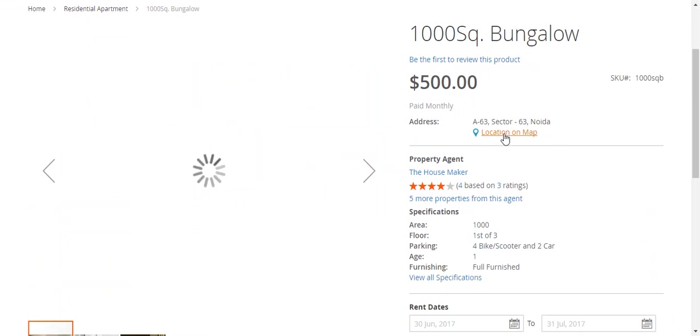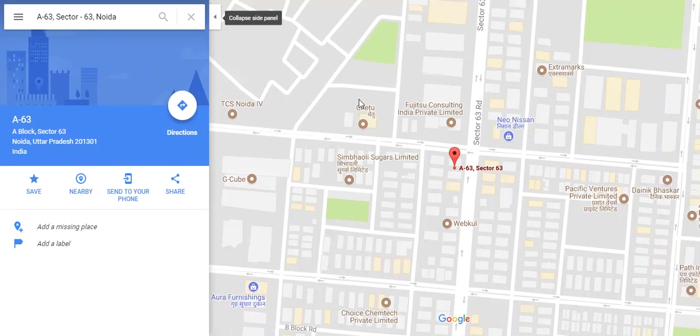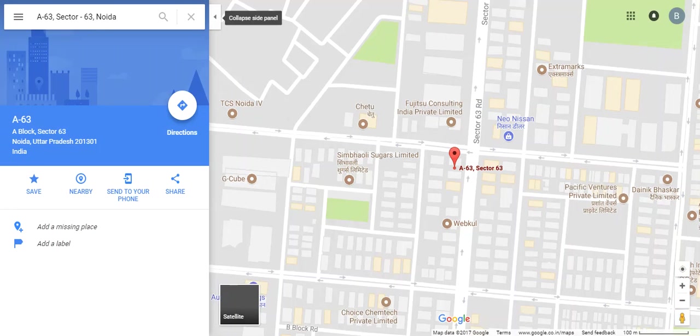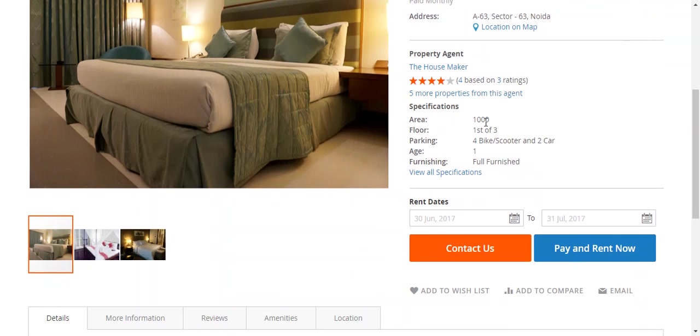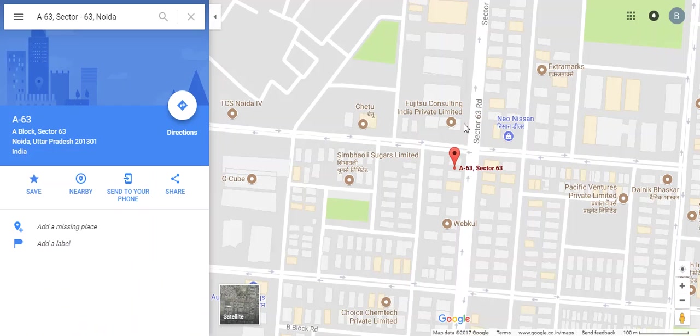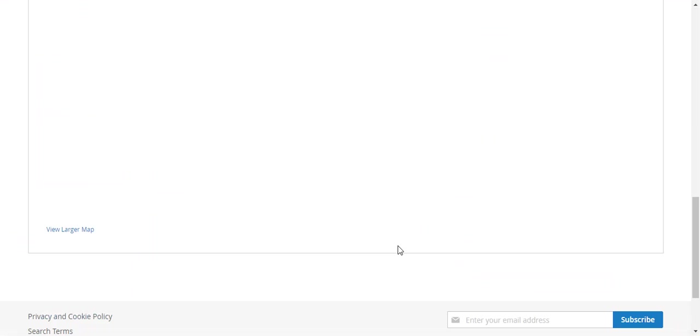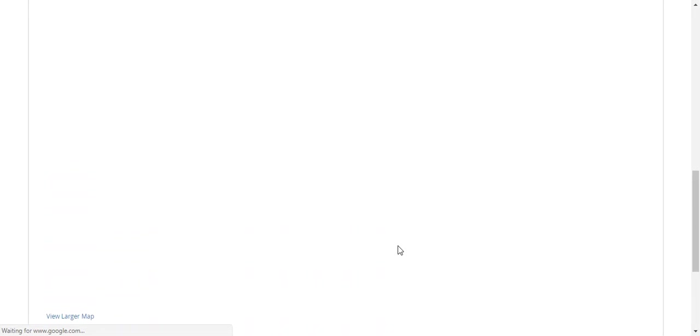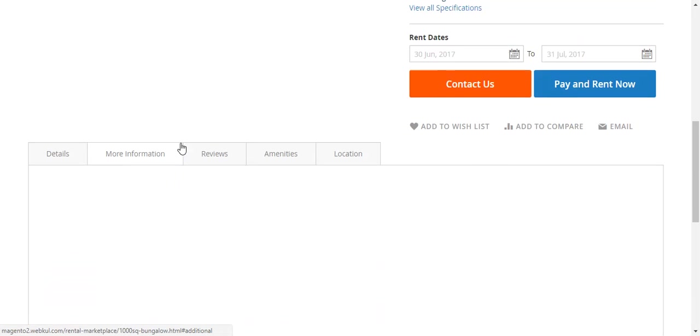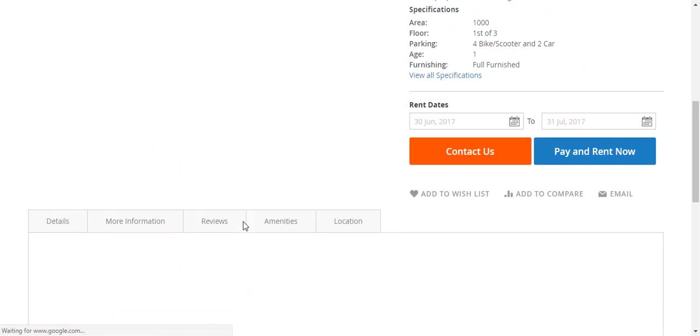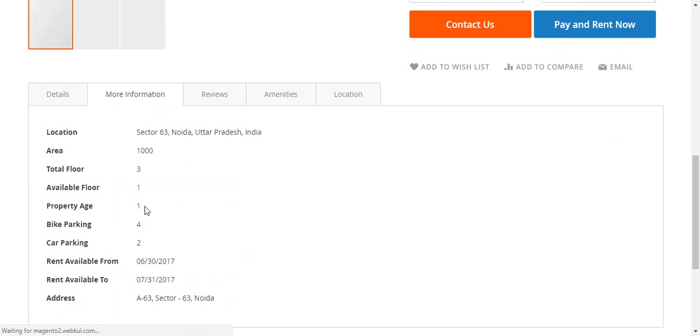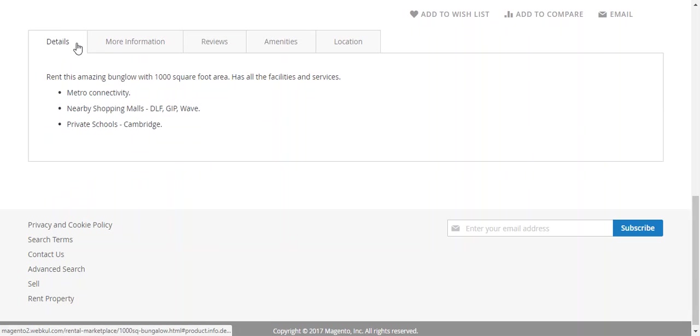The customers can view the address. If they click on this, then it will be redirected to Google Maps which will show this map. Now coming back to this, these are all the specifications. Clicking this, the customers can view the detailed information about the property.